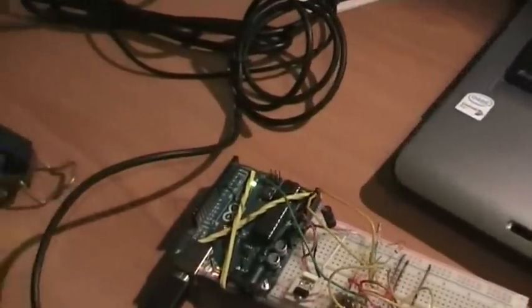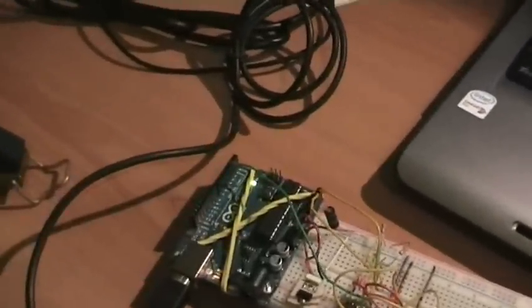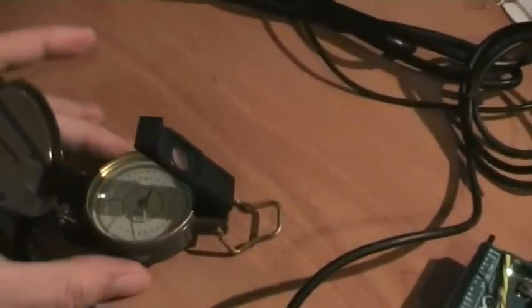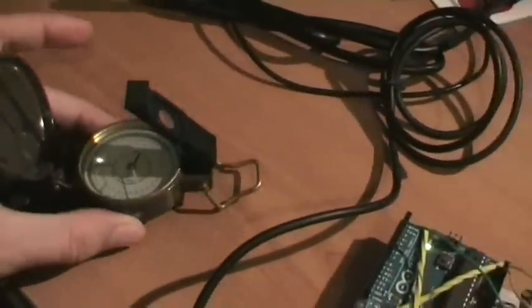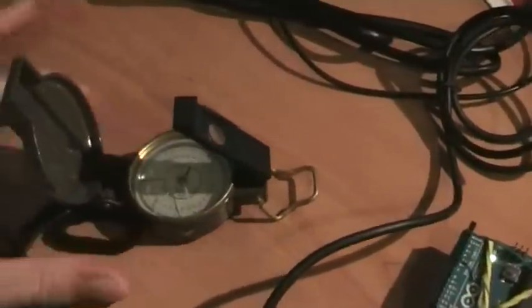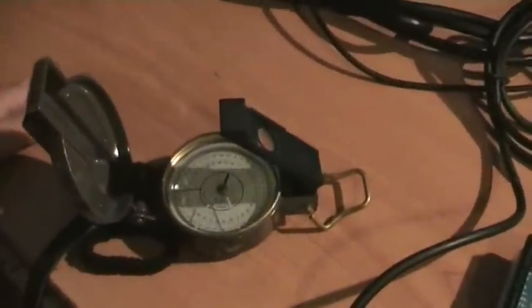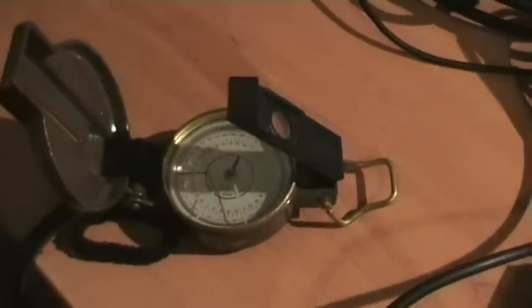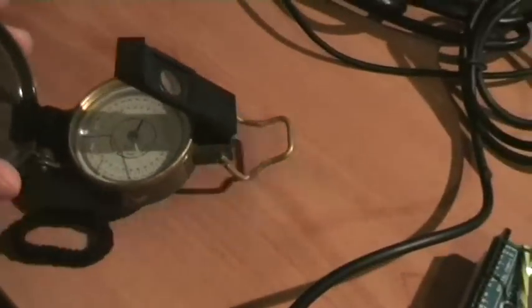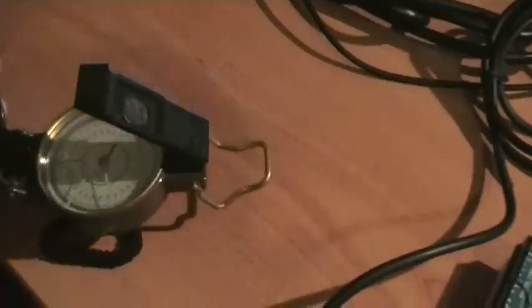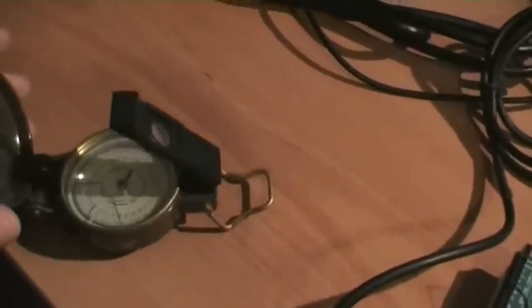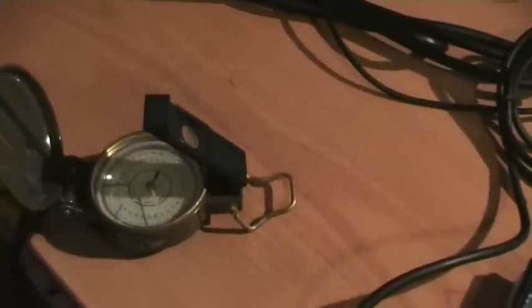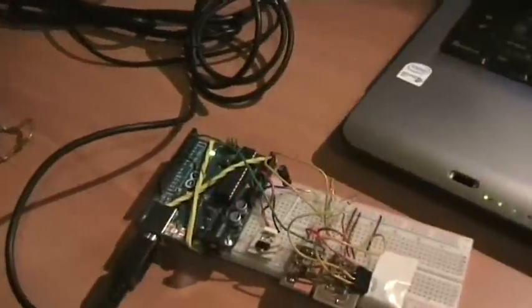We also should say that in my room the north is just on my screen. You can see here on this compass that the north is over there.